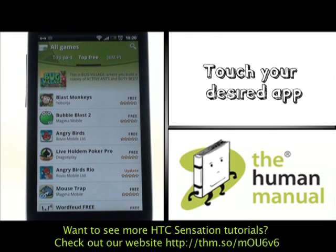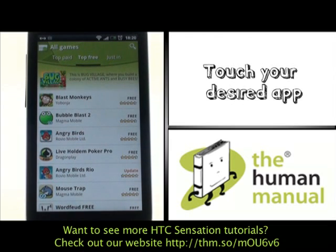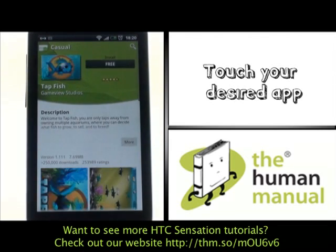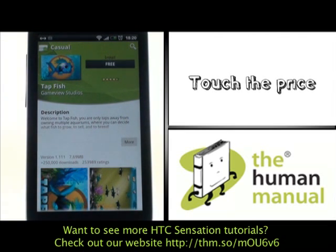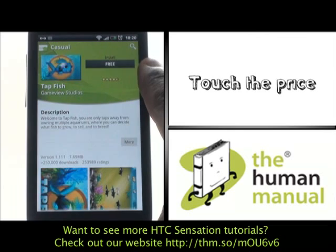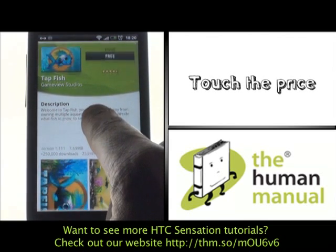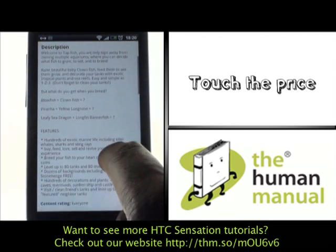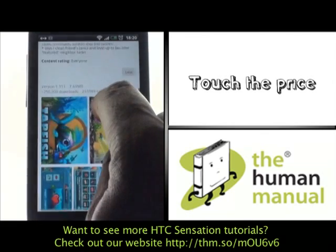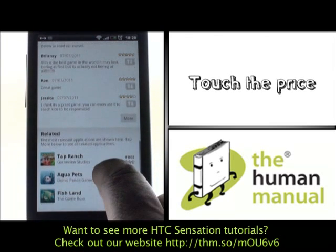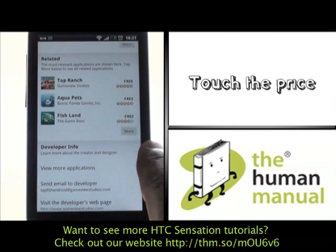Please touch your desired app. This is your app screen. At the top you'll notice the app name, price, and rating. You'll also find the developer name. Underneath, you'll find the app description, and by touching More you can read more about your desired app. If you scroll down further, you'll find screenshots, sharing options, and all the ratings and reviews. A handy related app section is found at the bottom alongside your developer information.